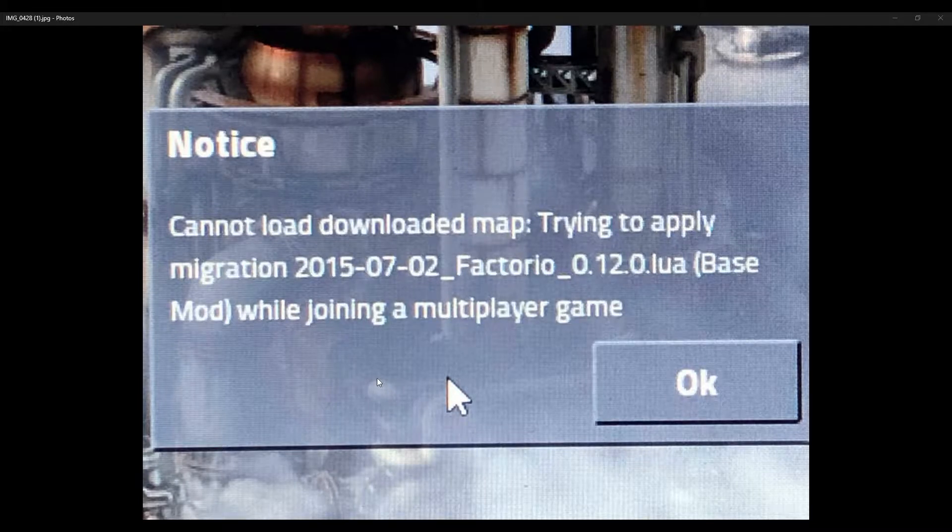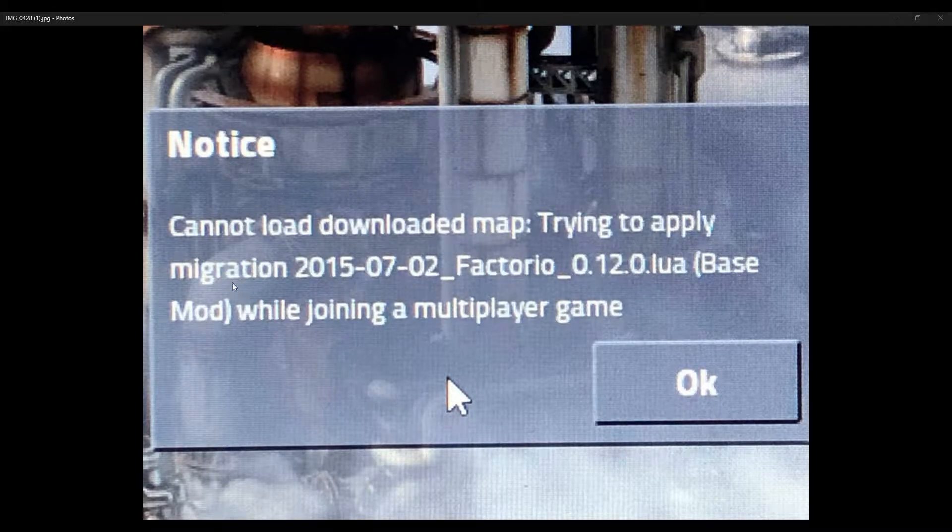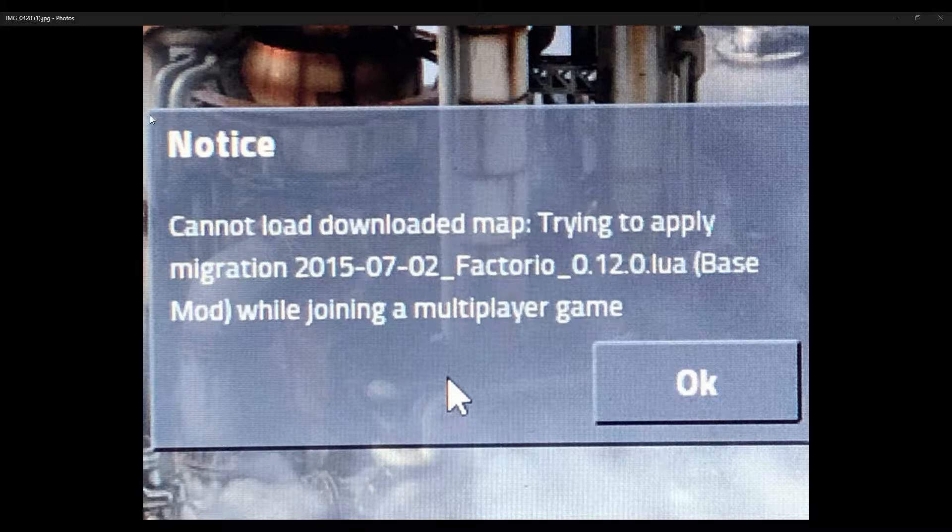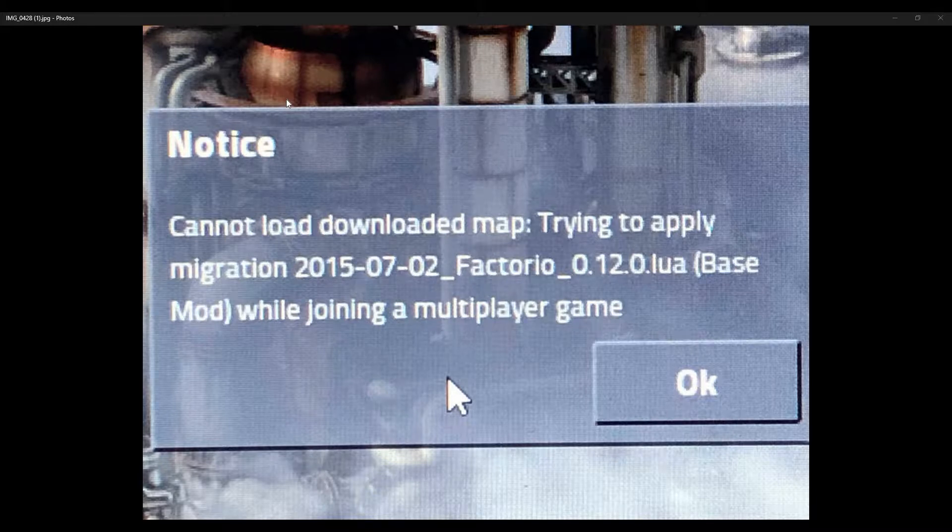Hello everybody, this is the Falcon, and welcome to another video. Today we're going to be looking at this error message that appears on Factorio when you're trying to do a multiplayer.